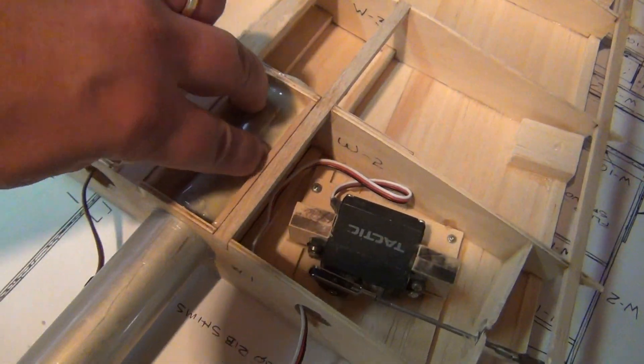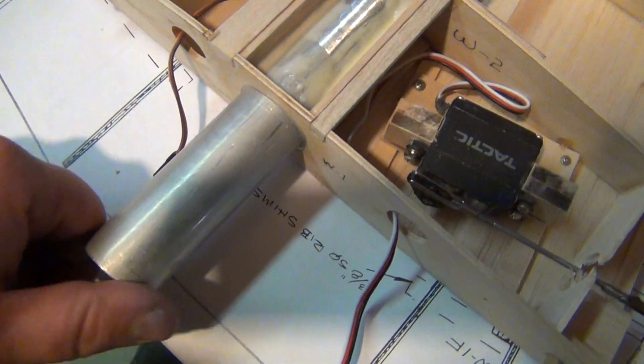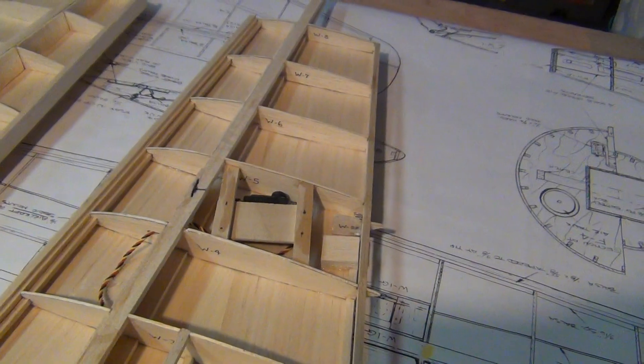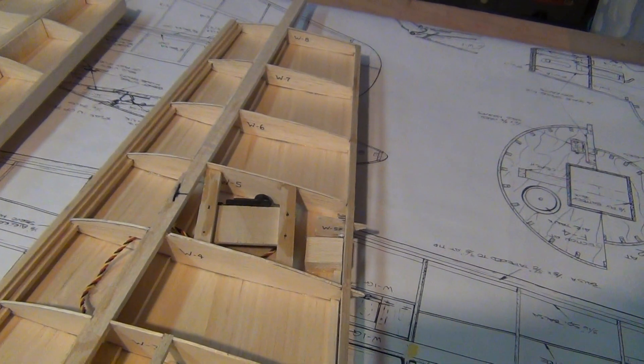Tubes are all glued in. Everything is nice and solid. Just gotta get back to sheeting.